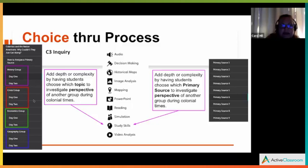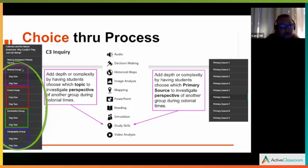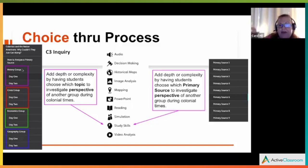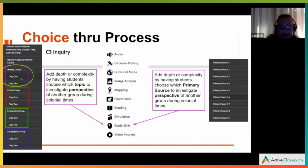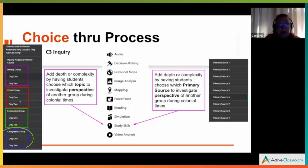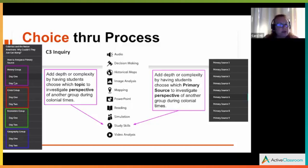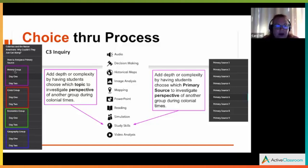I usually use a Google Docs sign-up sheet, then create groups in Active Classroom and assign each group theirs. Or just label them when you assign: choice one is history group, choice two is civics, choice three is economics, choice four is geography. Make sure you assign each one separately — don't click them all at once. Assign choice one, save, come back and assign choice two, and so on. That makes it much easier for students to understand what the choices are.